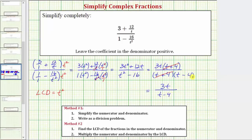The parentheses around t minus four are optional because we only have one factor in the denominator. However, to enter this from a keyboard we would need parentheses around the numerator and denominator so that the fraction is entered correctly. So this is how we simplify the complex fraction using method two.